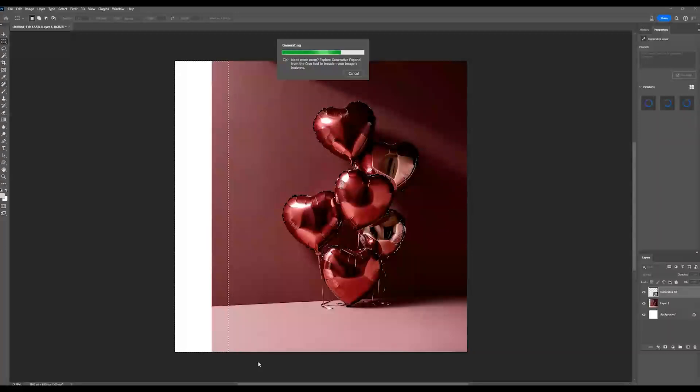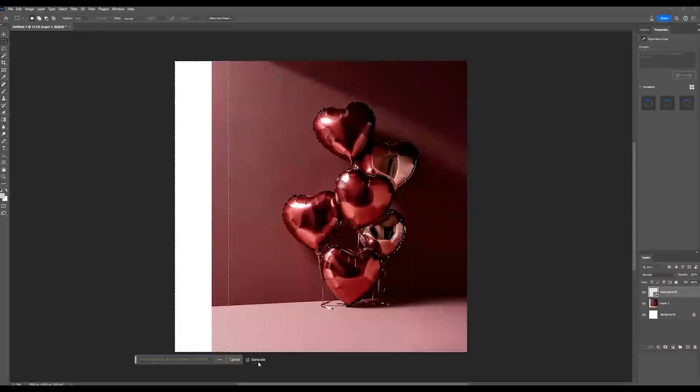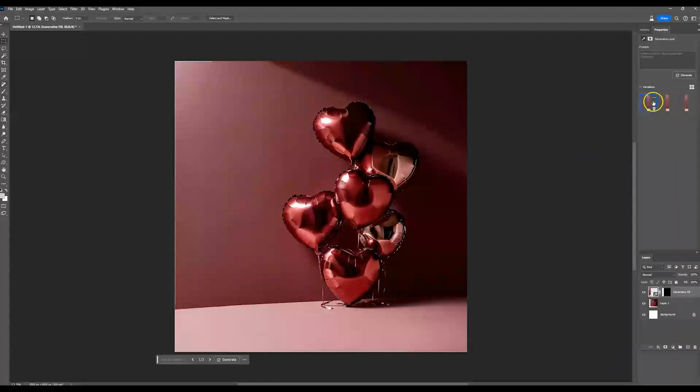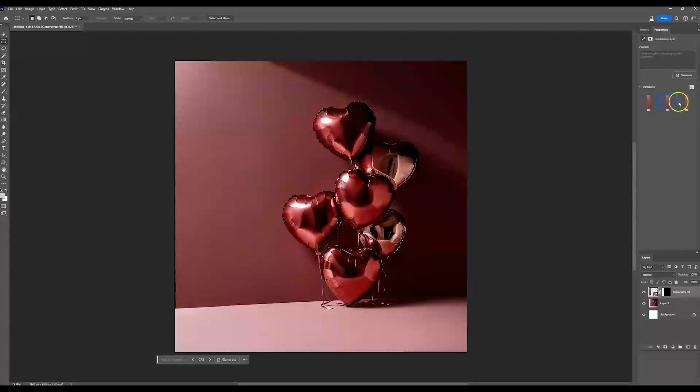And it gives you an option to type something in, but in this instance, you really don't have to, it's going to know what you want to do because you selected some of this. So I'm going to go ahead and hit generate. And it's just working. So this is what the generative fill did. Now it's going to give you three different options.